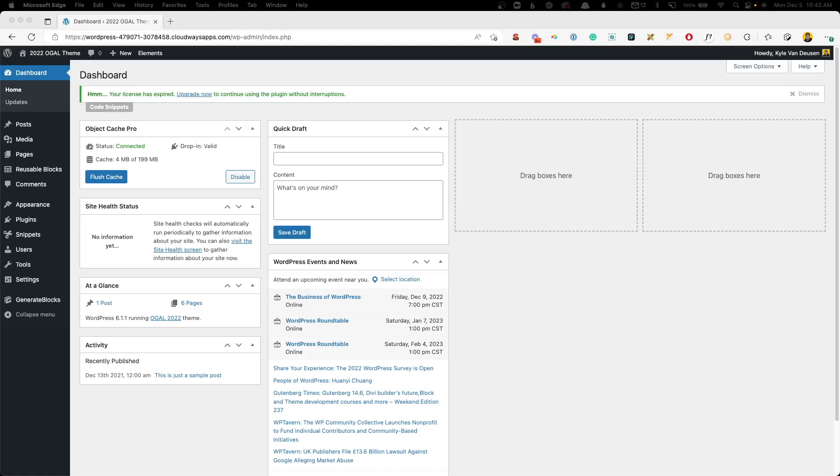Let's go ahead and dive in and take a look. Both GeneratePress and GenerateBlocks give you the option to print your CSS inline or through an external file. And while you might think that inline would be the better way to go, there are actually significant performance benefits to using the external file. To do this is really simple. It's just a couple of drop-down boxes.